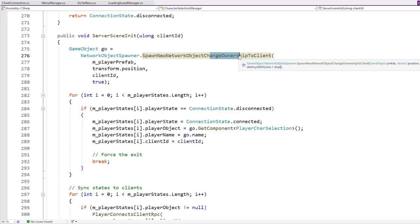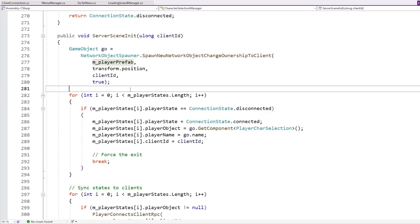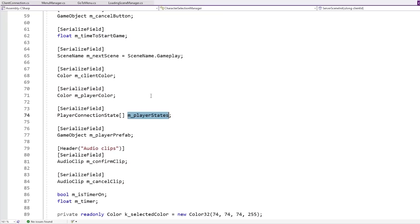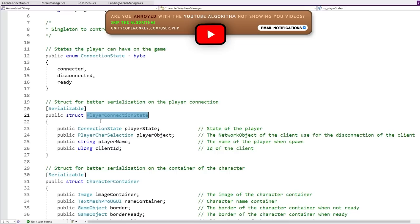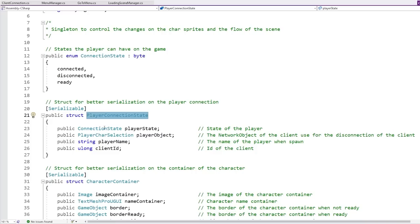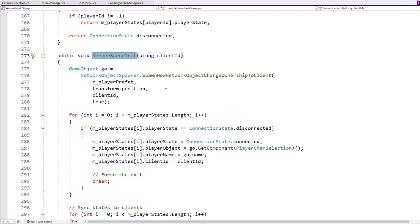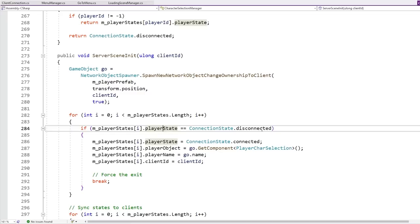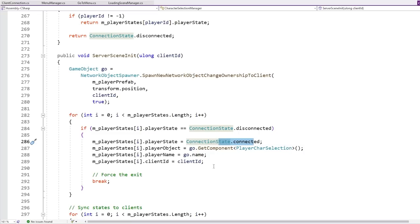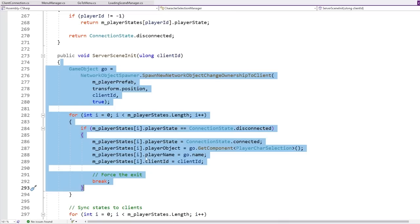The way the game handles all the players is basically on this array. It is an array of type 'player connection state', which is defined here. Basically this is the type of data you want to store for each player — it has a connection state which can be disconnected, connected, or ready, then the player name, the player client, and a reference to the player object. Back into the init function, it basically just cycles through all that array and checks for the first slot that is empty — the first one that is disconnected — and sets that as connected. It assigns the player name, client ID, and player object. Remember how all of this logic is only running on the server, not in any client, so only the server is setting this data.